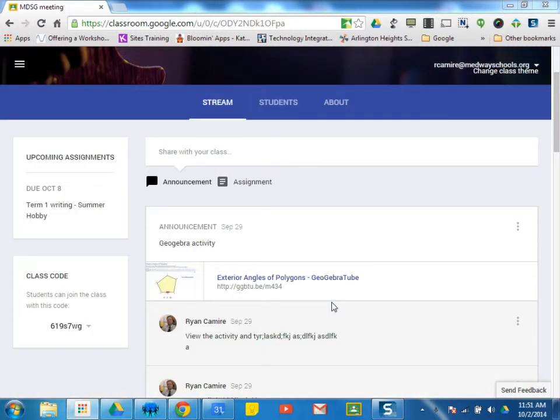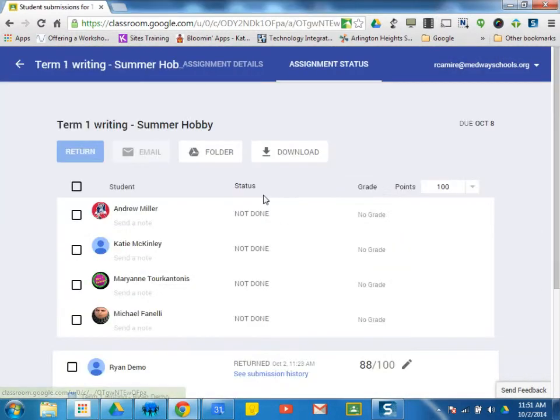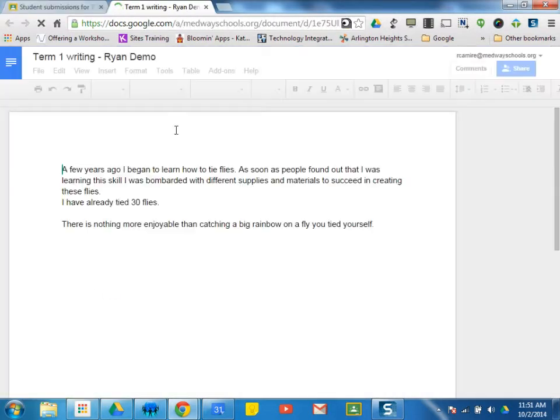If you are working with writing assignments and your students, I'm just going to use this demo one again. And we open up a student's writing assignment.